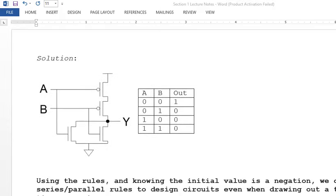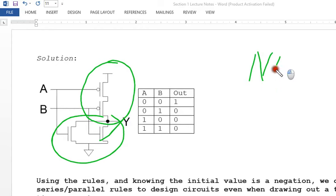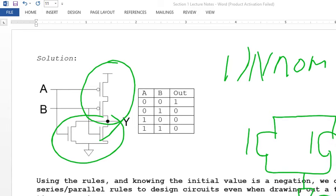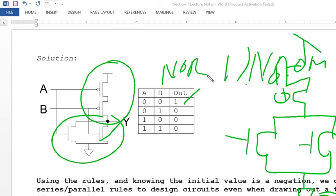For a NOR gate, NMOS transistors are placed in series and PMOS transistors are placed in parallel — because if either input has a one, the NMOS activates and you get a zero on the output. For PMOS, both inputs must be zero for current to flow through the series PMOS network and produce a one on the output.